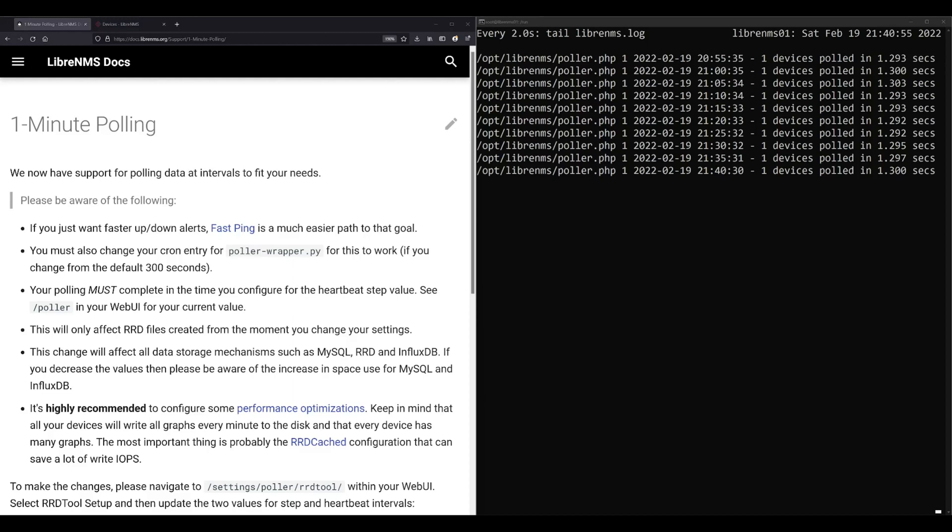Let's talk about one-minute polling. In LibreNMS we have two polling interval options to choose from: five minutes and one minute.